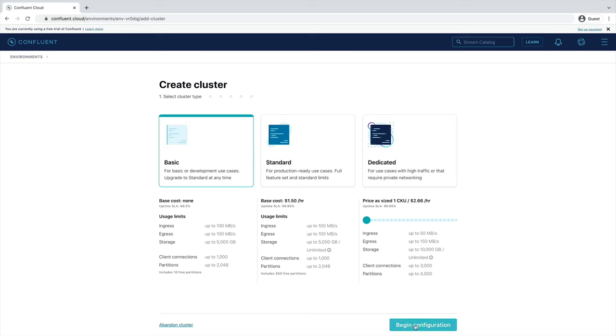Usage costs will vary with any of these choices, but they are clearly shown at the bottom of the screen. That being said, once we wrap up these exercises, don't forget to stop and delete any resources that you created to avoid exhausting your free usage.